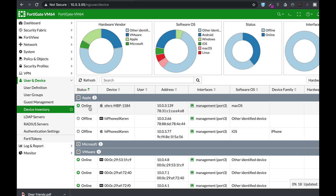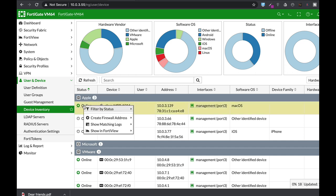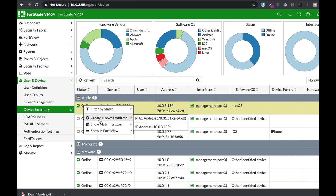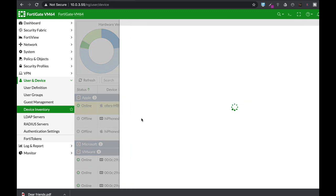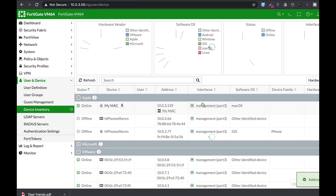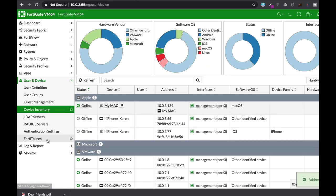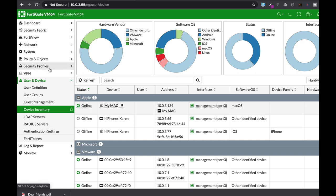Now head to your device, right-click on it, create firewall address object, MAC address, and once you do so, name it. Let's name it my Mac. Apply. And now you have a MAC address object device.